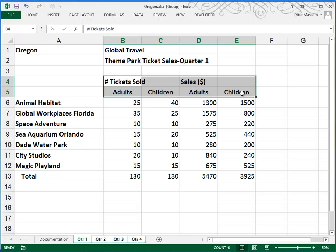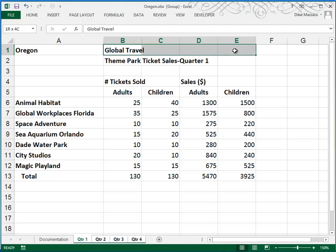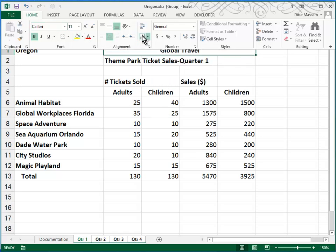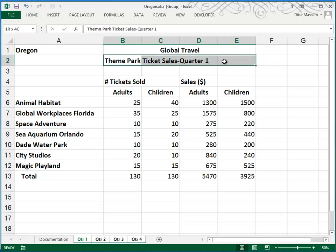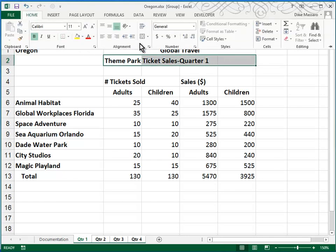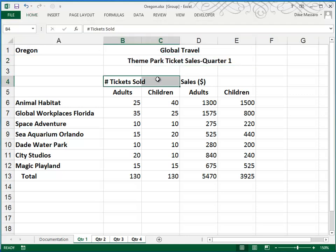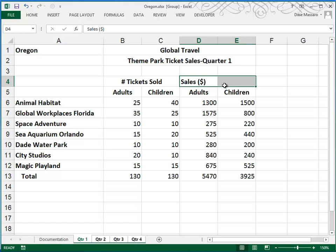Going on to Step 5b, we're asked to merge and center the information here, Global Travel. So you begin by highlighting the four columns, giving it a left and right margin. Go to your Home tab and under Alignment, choose Merge and Center. You'll do the same thing here — Home, Merge and Center. They also asked us to merge Tickets Sold across B and C. I'll try the F4 function key to repeat that. We'll do it again here for columns D and E.